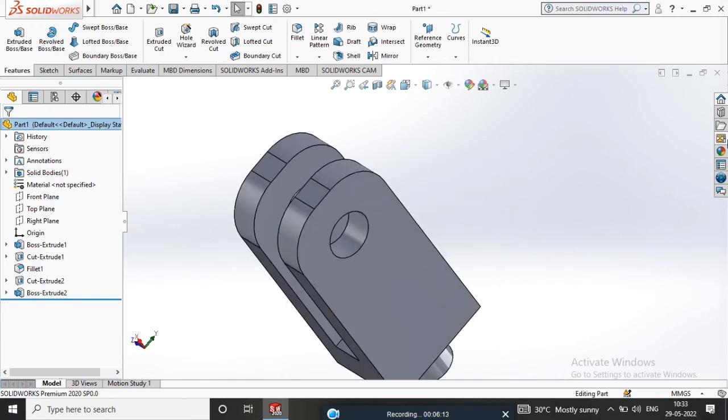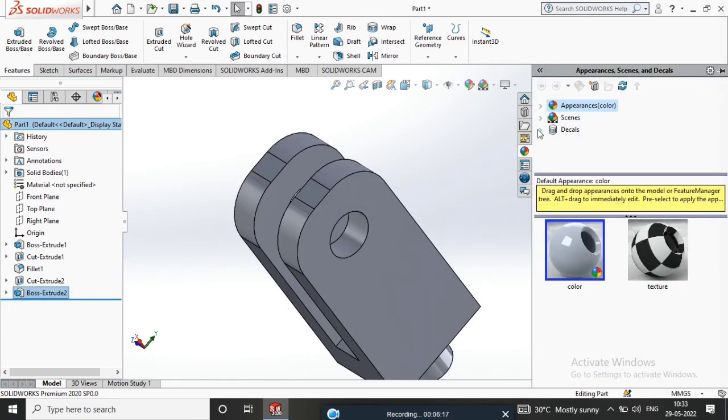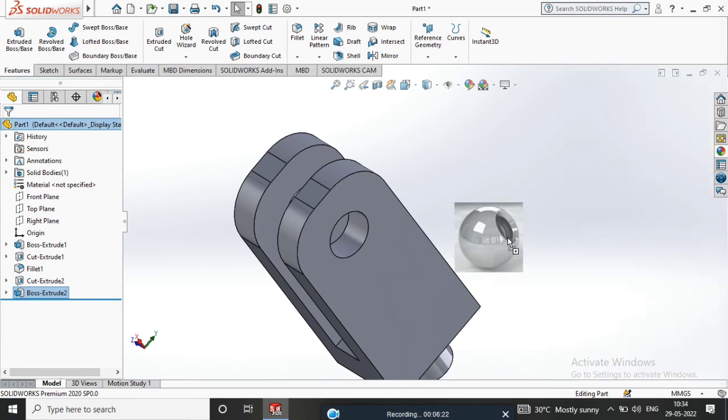Select Appearance and apply Metal Chromium Plate.